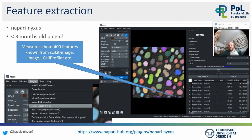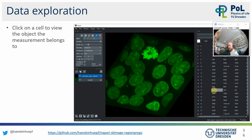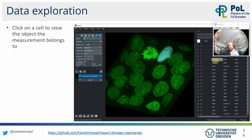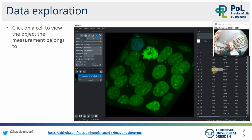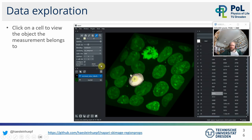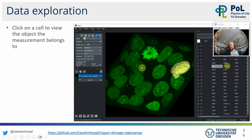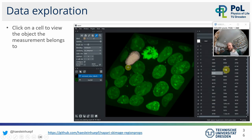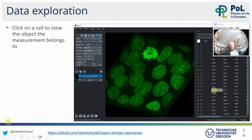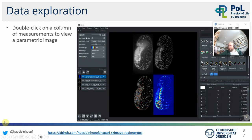Napari Nuxus makes life easier by consolidating features from multiple libraries in one place for feature extraction on objects. Depending on which library you use, you can then interact with the result table. You can double-click on elements in the table — with the show-selected checkbox activated — to highlight the corresponding object. You can also pick an object and see which measurement in the table it belongs to. That's a feature many image analysts were waiting years for.